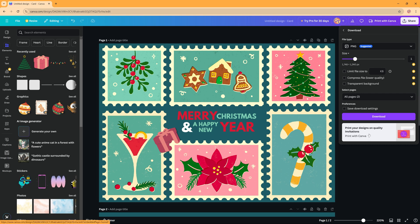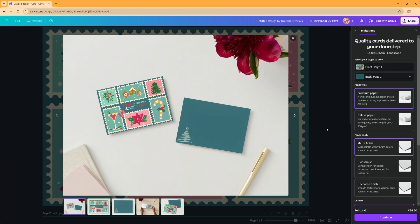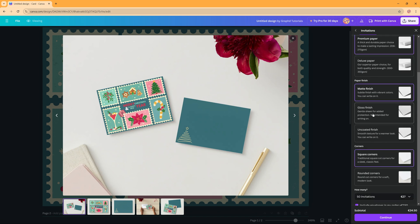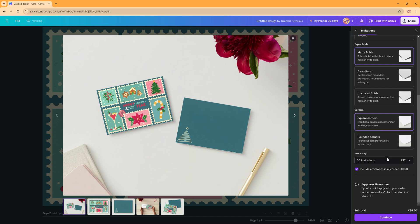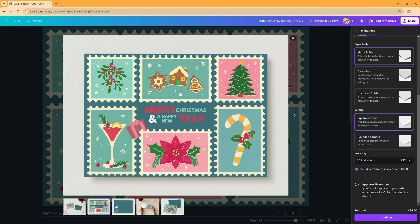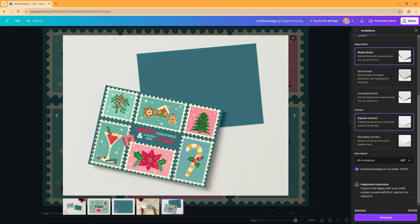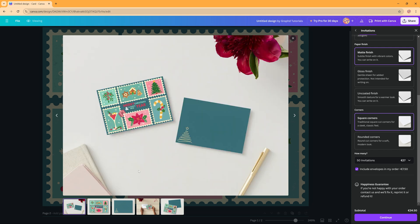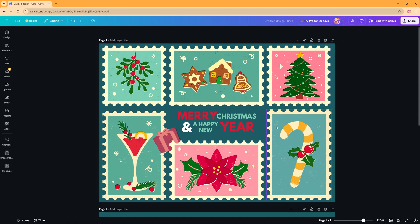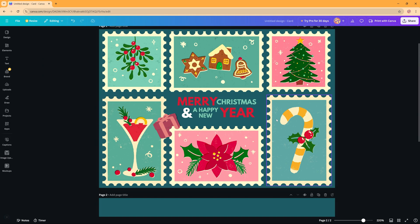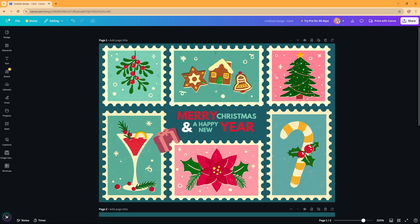But Canva also has the option to print your designs with Canva. Never used it before but if you click this you can here see that you can see your front page and your back page and you can choose all these options - the paper type, the paper finish, the corners, the amount of cards you would like to have - and then you can continue. You also see the price for printing your cards. You even get this nice preview. So all looks nice, never tried it before but it's an option that Canva provides. But you can also download it and print it yourself.